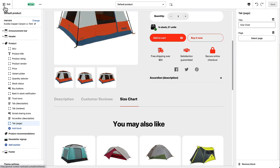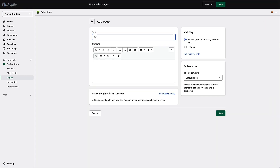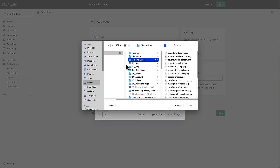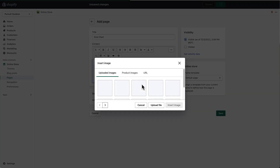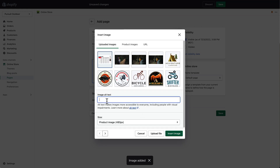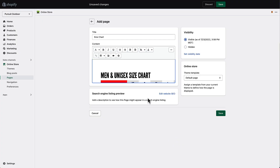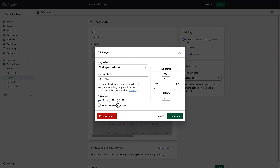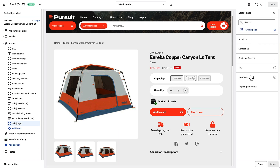Now I have to create a page called size chart. I'm going to go to online store pages and add a page called size chart. I'm going to take an image that I found and put it on this page. I'll add some alt text, make it 1024, insert it, click the image, align it center, then click edit and save. Now back in my customizer, I'm going to select a page. I need to refresh here to get that new page to show up.